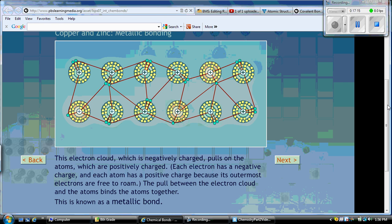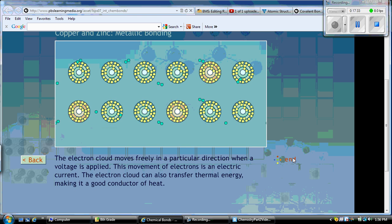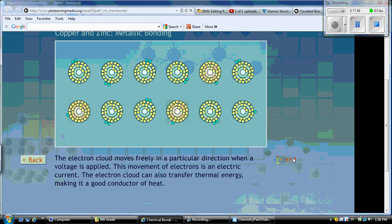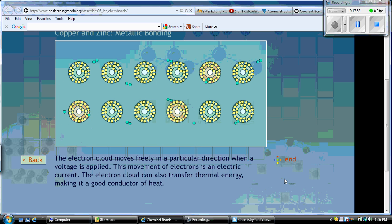The pull between the electron cloud and the atoms binds the atoms together. These electrons are all creating a charged electron cloud that is being shared by all the atoms in this enclosed area — like a swimming pool. The electron cloud moves freely in a particular direction when a voltage is applied, and the movement of electrons is an electric current. This is why metals, especially metals that form bonds, can conduct electricity and are good conductors of heat. That's a metallic bond.